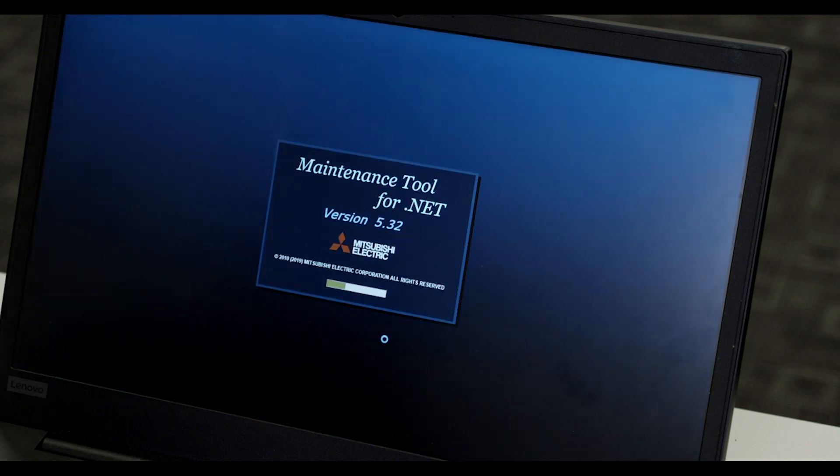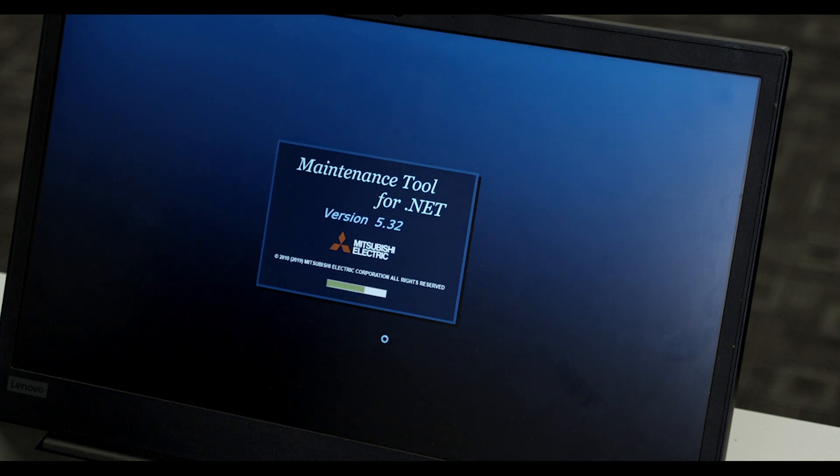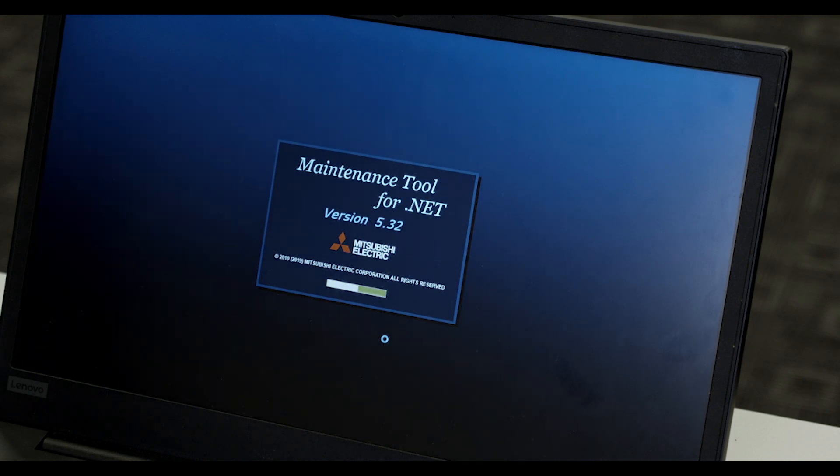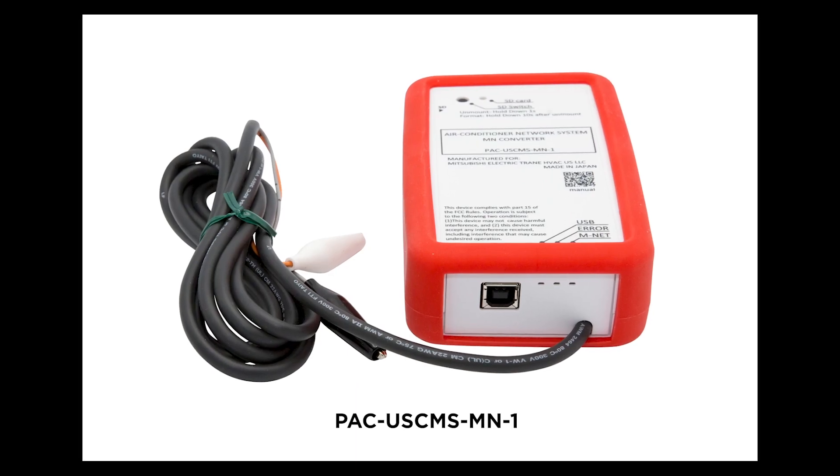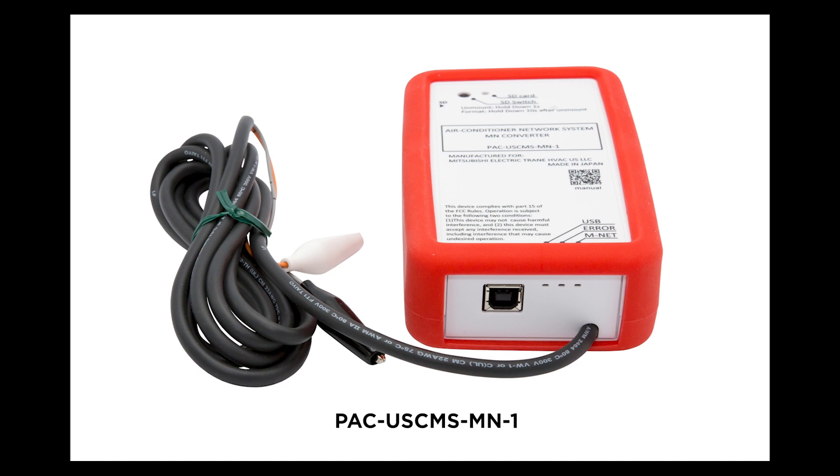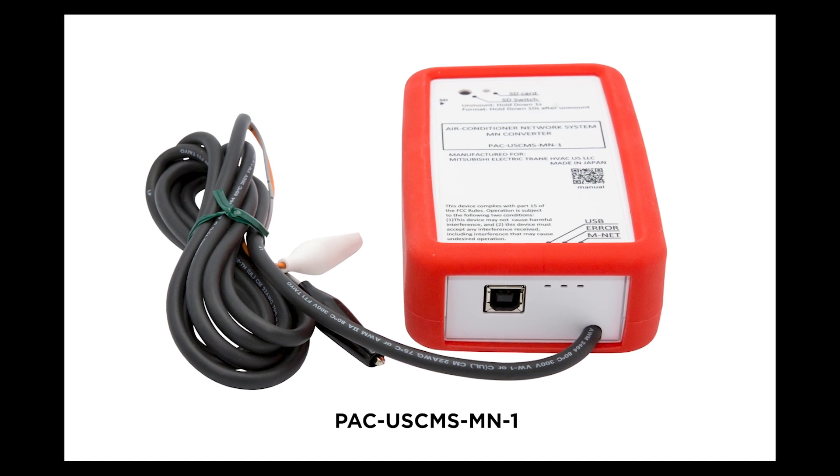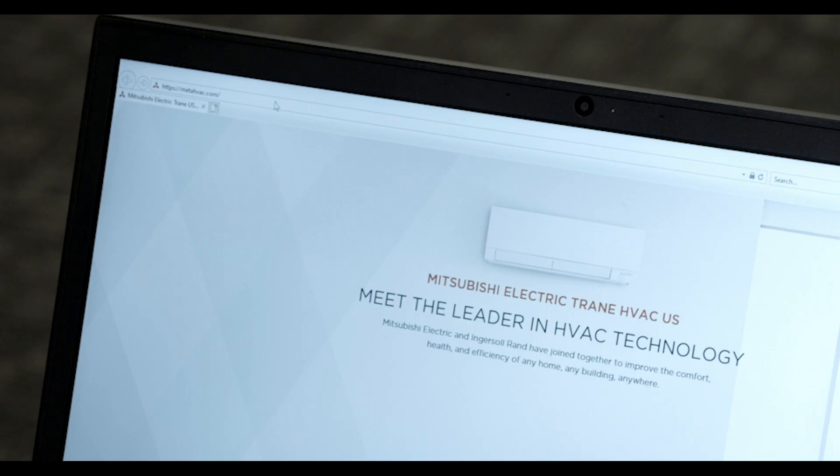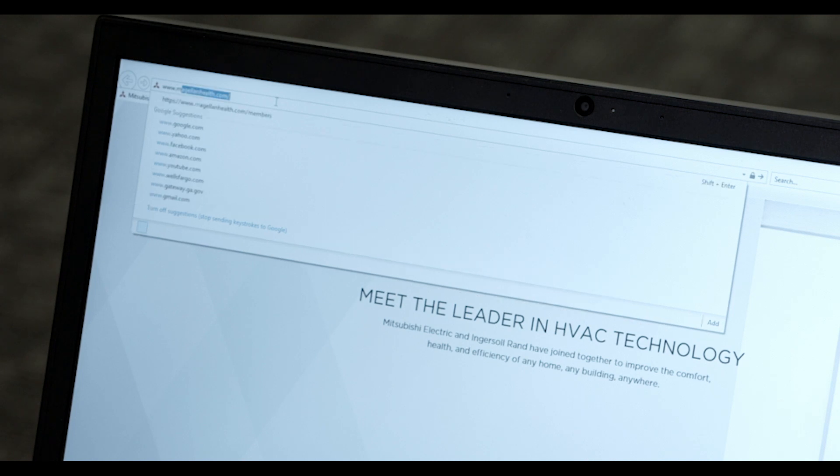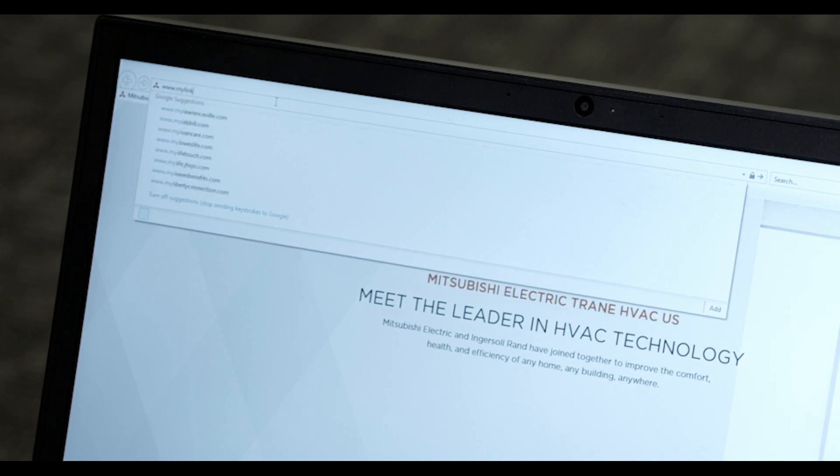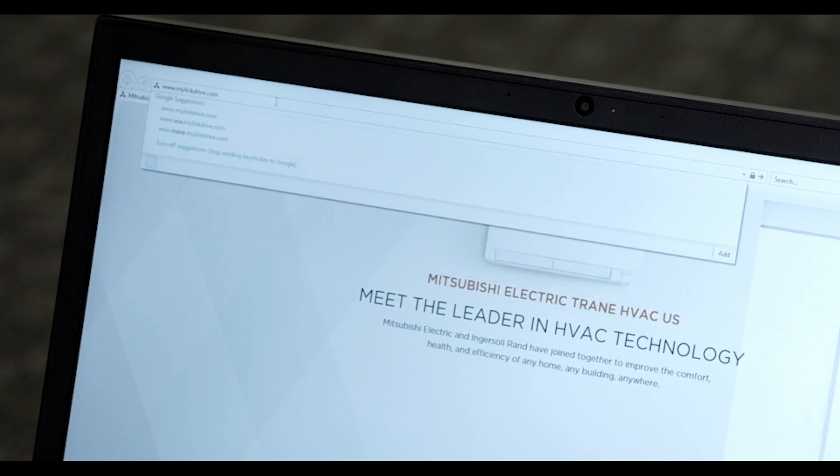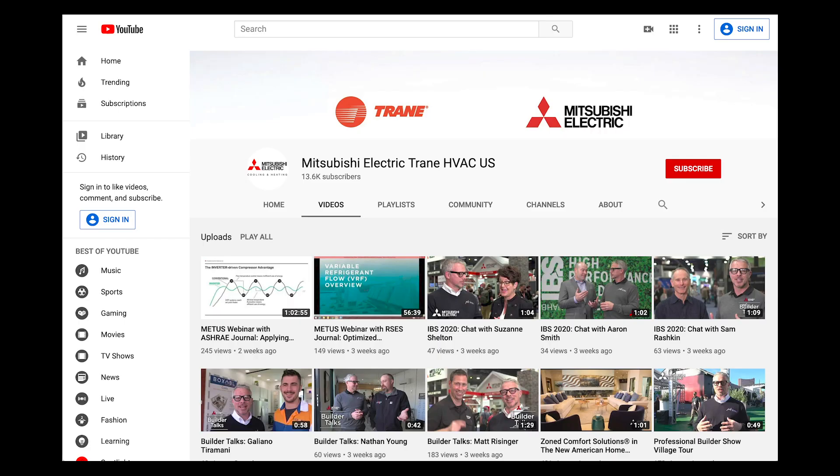You should now be able to use Maintenance Tools with the latest MNET converter, the PAC-USCMS-MN-1. For additional information, please feel free to visit our website at www.mylinkdrive.com. Make sure to subscribe to our channel for future episodes of Tech Tips.